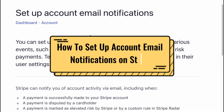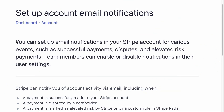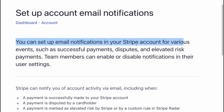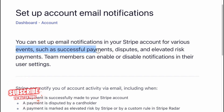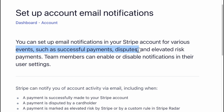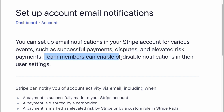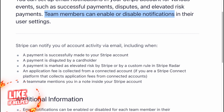How to set up account email notifications on Stripe. You can set up email notifications in your Stripe account for various events such as successful payments, disputes, and elevated risk payments. Team members can enable or disable notifications in their user settings.